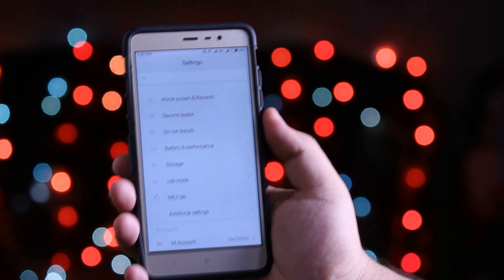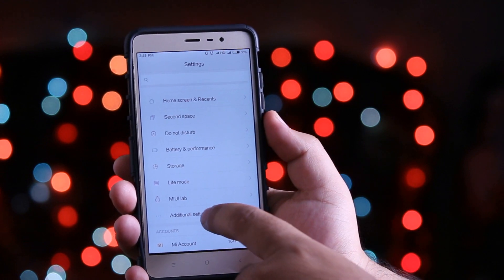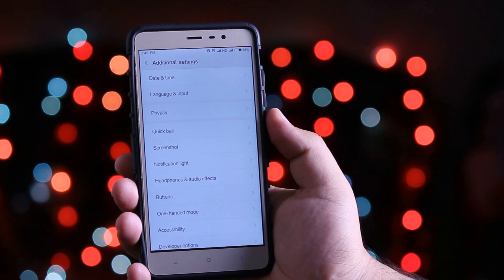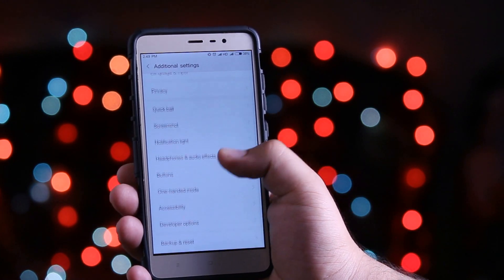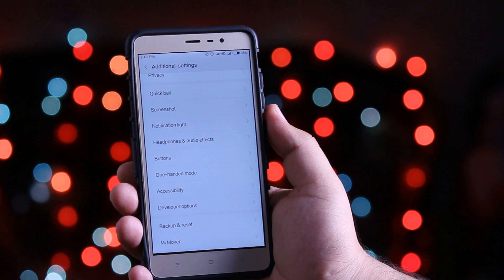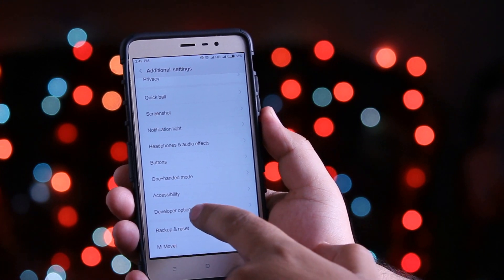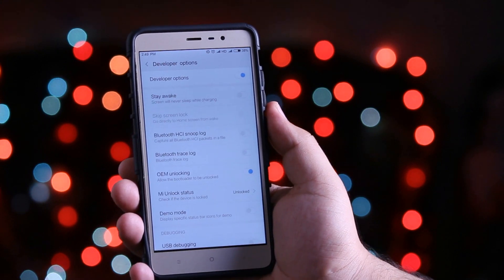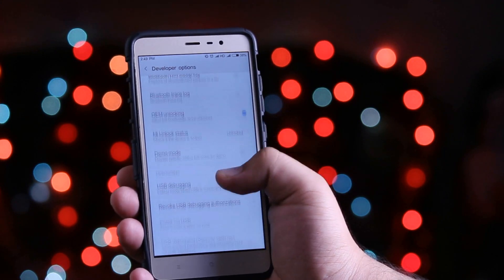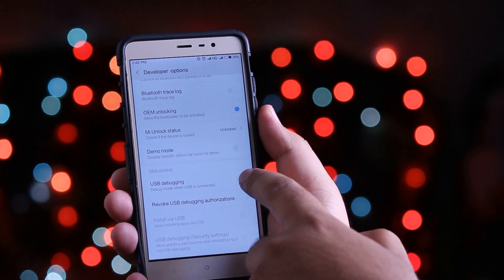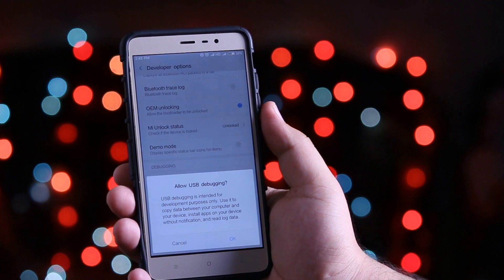Click on additional settings. At the bottom you will find developers option, just click on that. Now scroll down and enable the USB debugging.